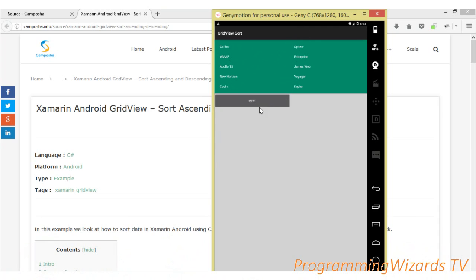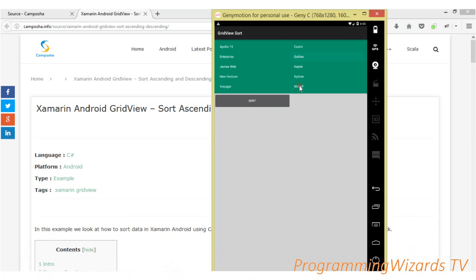If we click Sort right here, you can see we've sorted in ascending order. Apollo 15 is our first item, then Cassini is our second item, then the third, fourth, and so on up to the last one, which is Voyager.